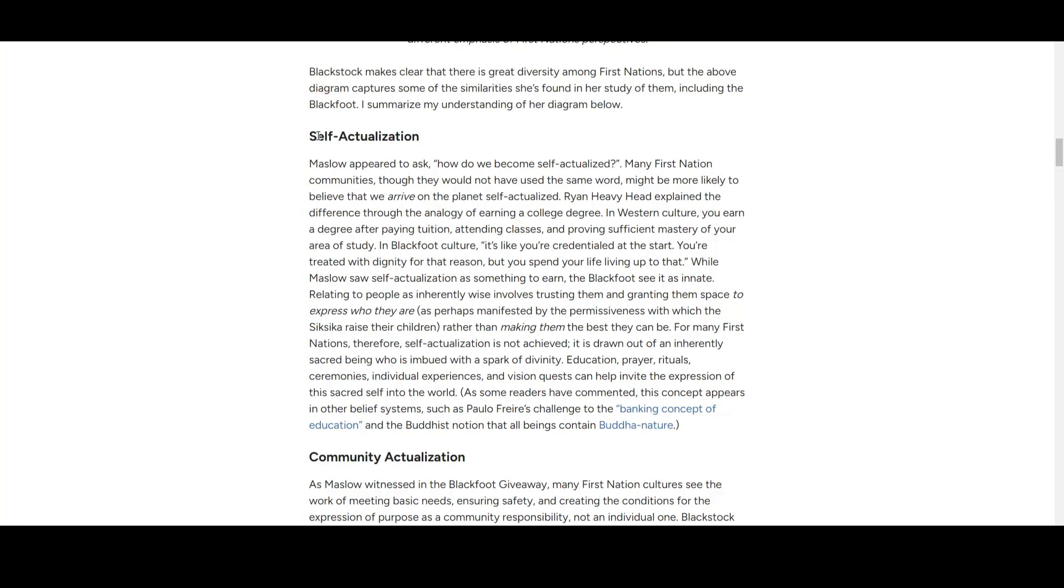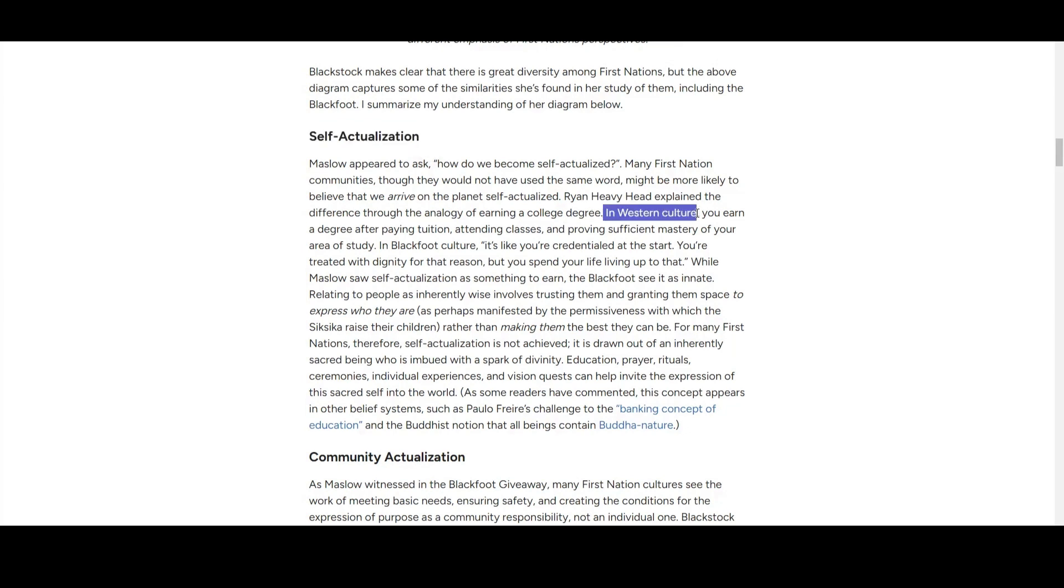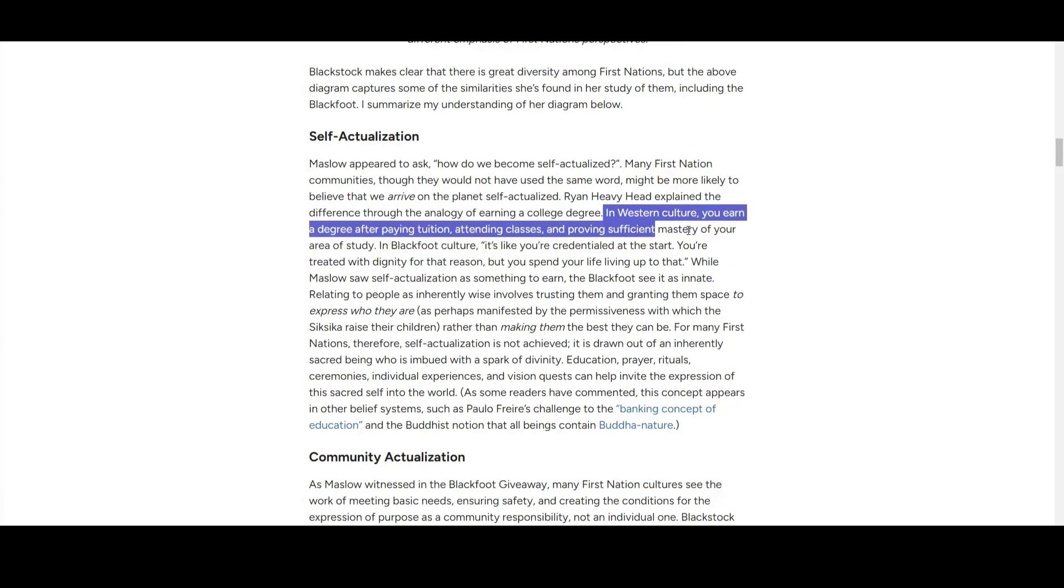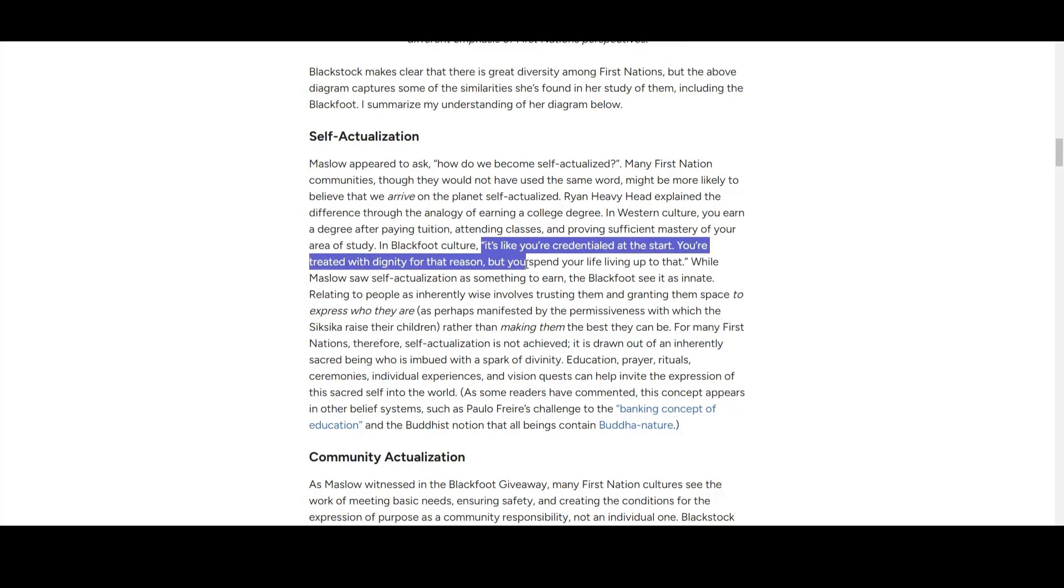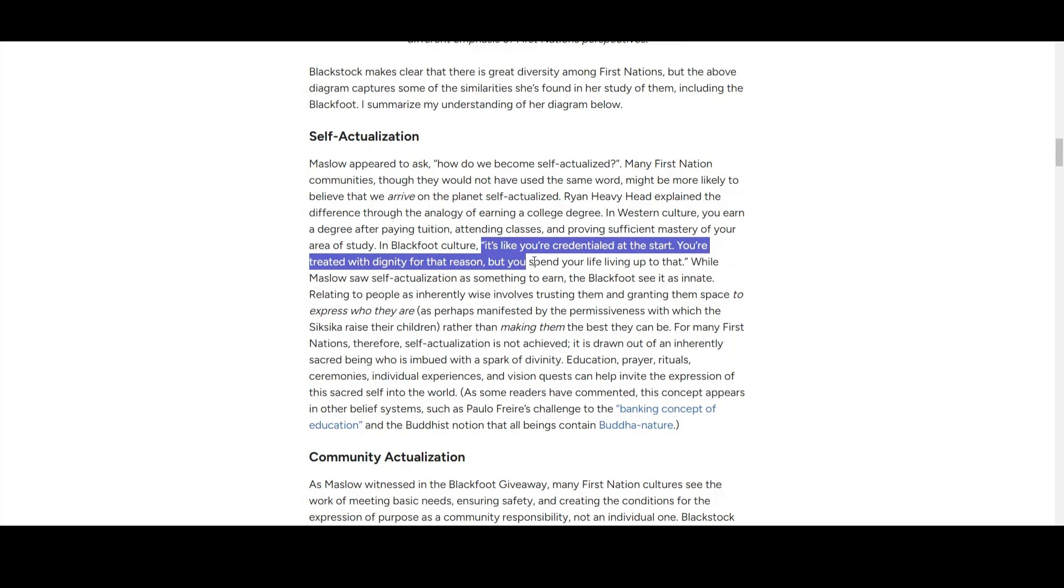They explain self-actualization. Ryan Heavy Head, a Blackfoot scholar, compares it: in Western culture, you owe tuition, attend classes, and master your area of study to become self-actualized and deliver added value. But in Blackfoot culture, you are already credentialed at the start. You carry your dignity for that reason, and you spend your life living on that.